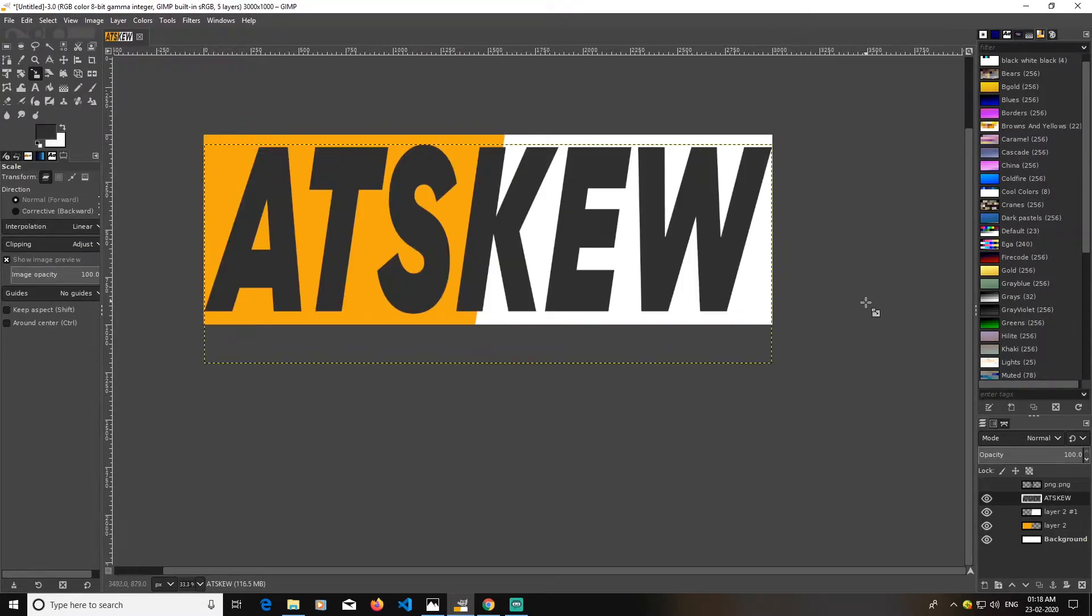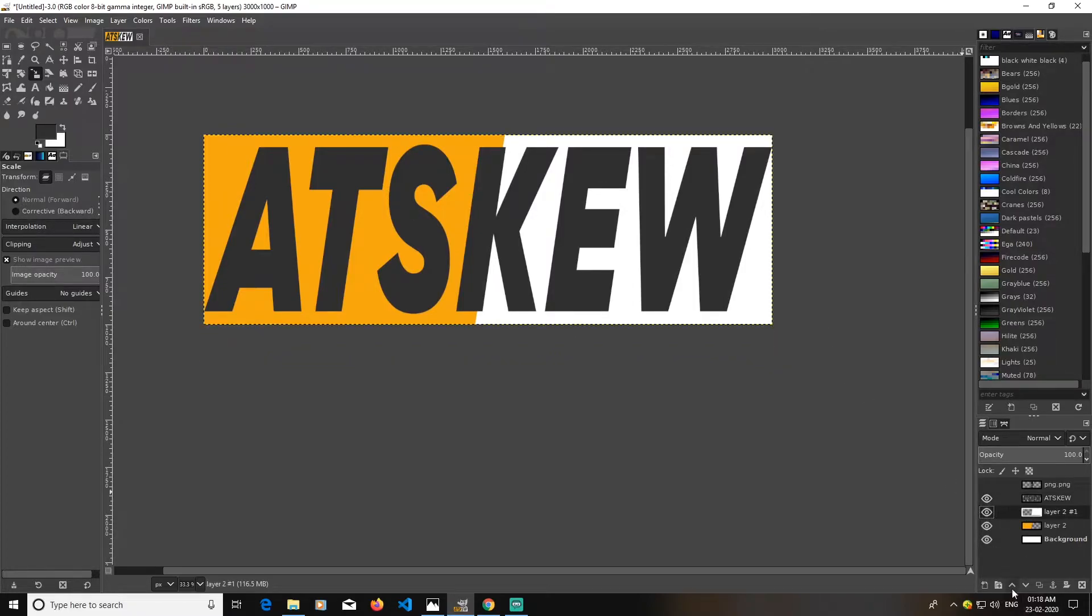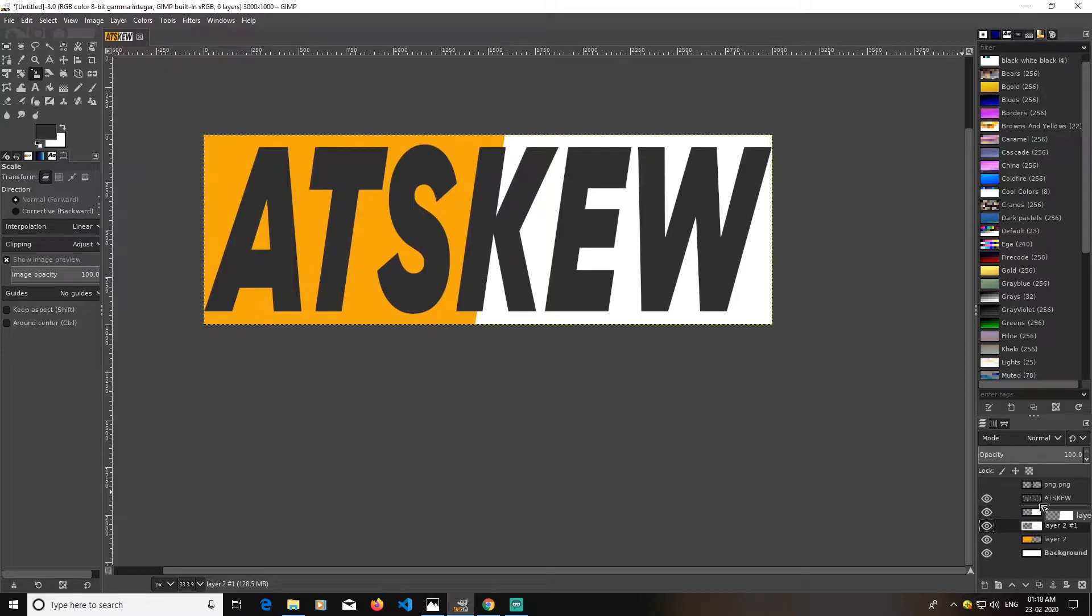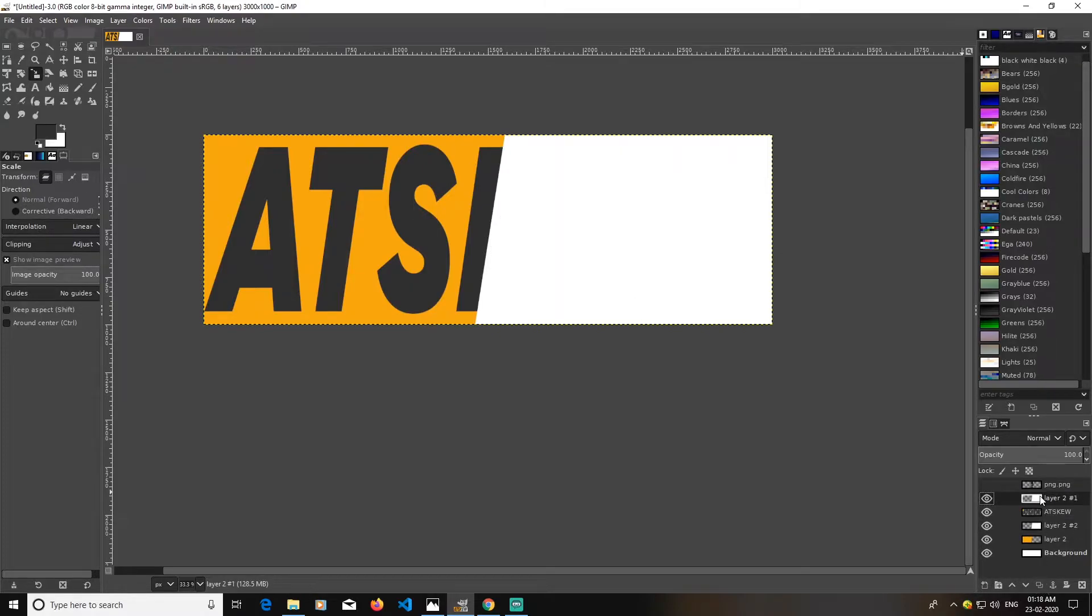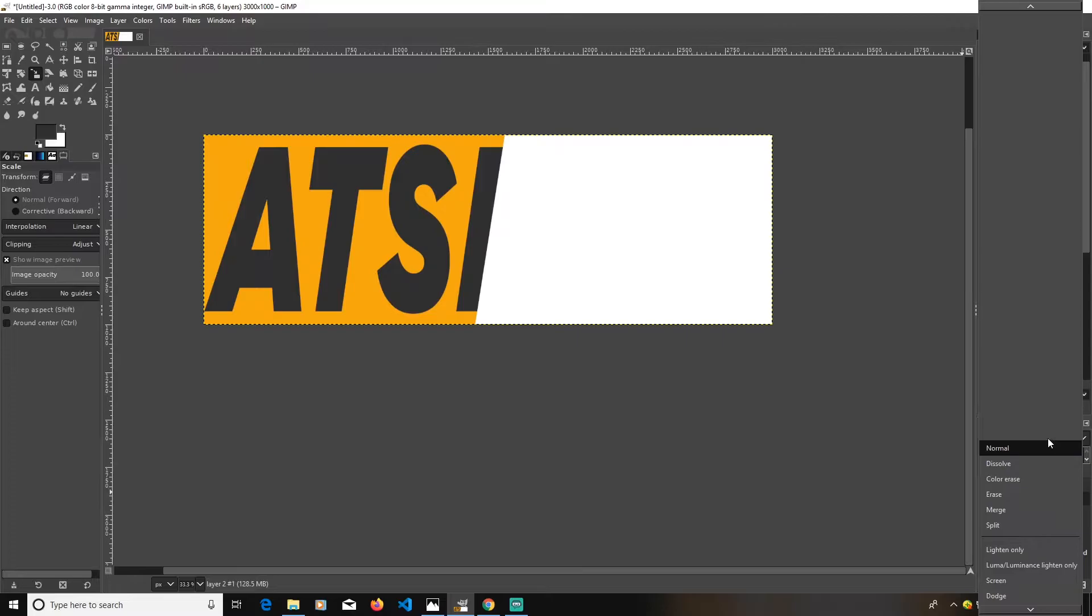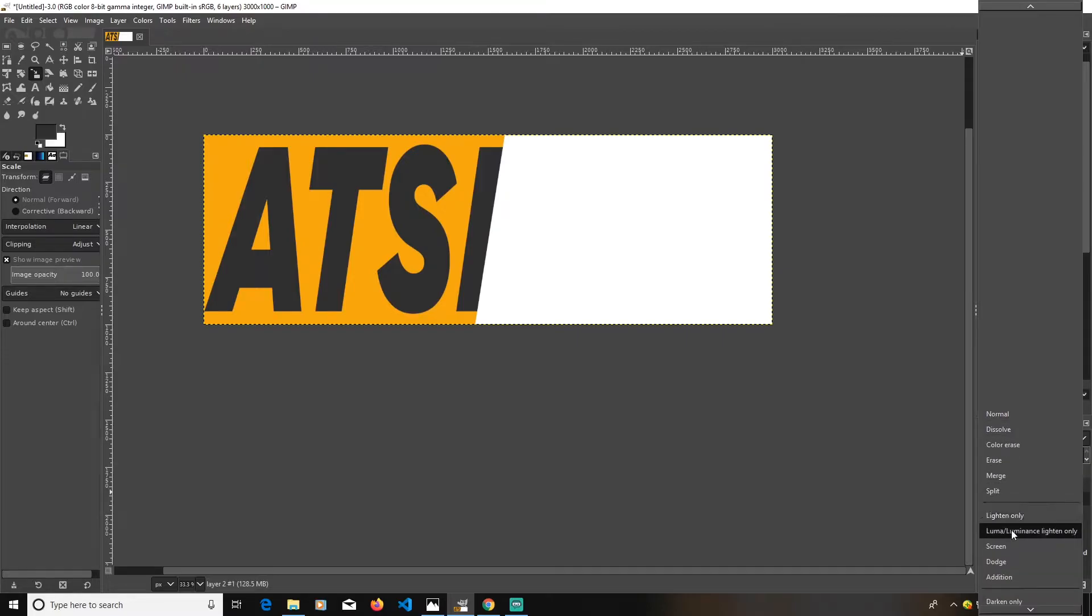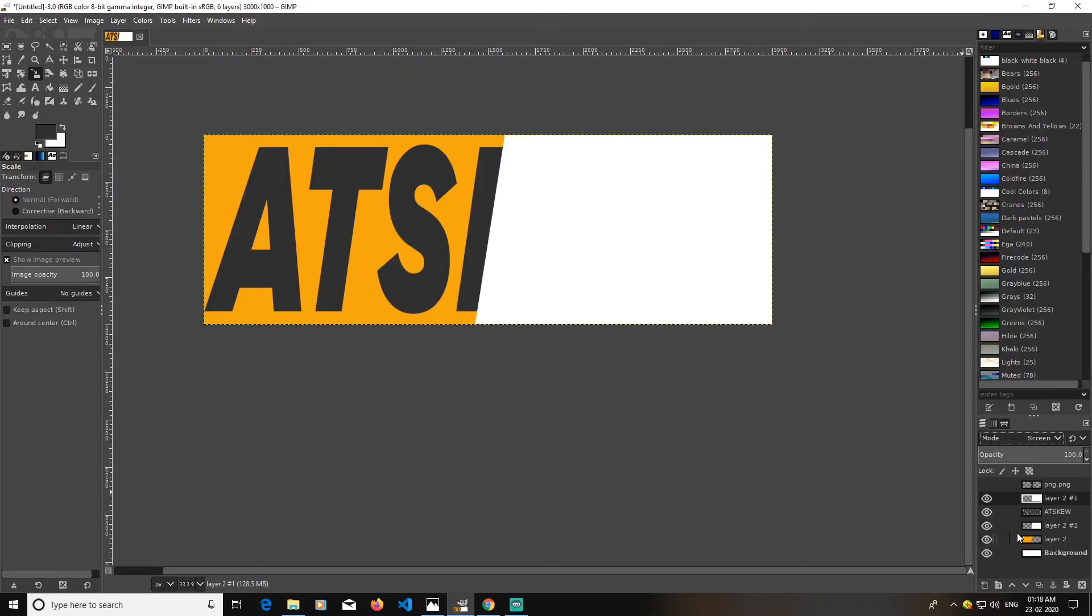I guess this works. Now what I'm going to do is duplicate this layer again, just duplicate this layer by clicking this icon, then just move it above this layer here and I will go with screen here.